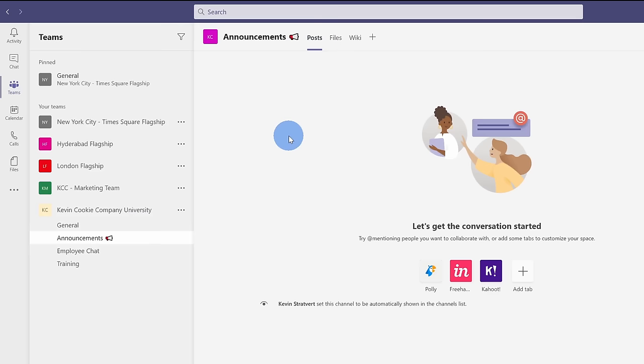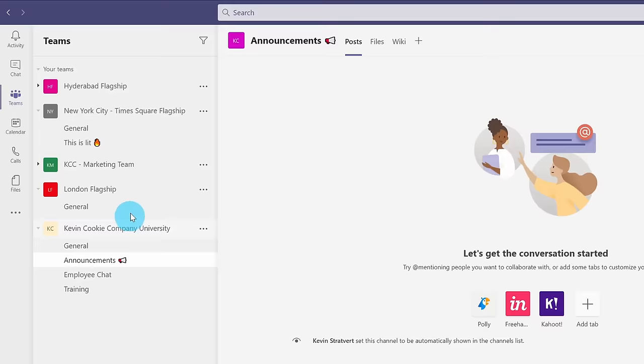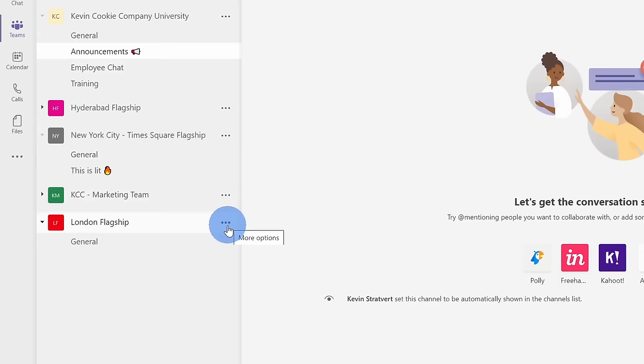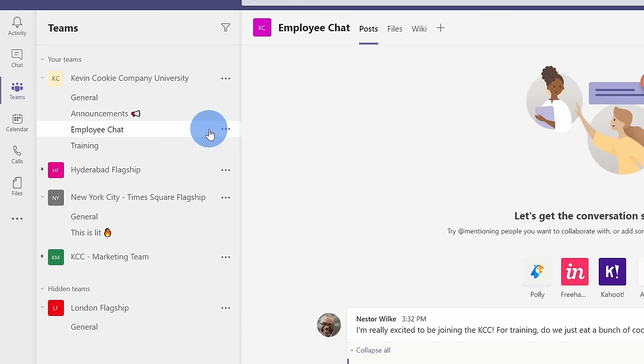To stay on top of the teams and the channels that matter to you, you can reorganize teams by simply dragging and dropping. Also, if there's a team that no longer matters to you, you can click on the ellipsis, and you can hide it. Here, I want to make sure I stay on top of the employee chat. I can click on that channel, click on the ellipsis, and then I can pin it to the top so I have easy access back to that channel.